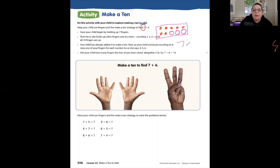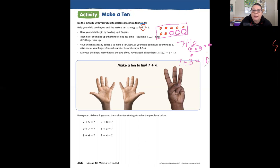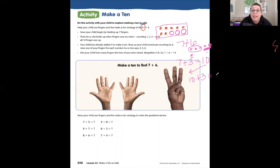My problem is 7 plus 6, and I know I have six. I can take three of these and do 7 plus 3 equals 10, and then bring down that 10. And how many are left over? One, two, three. Ten plus three equals 13. Good job!